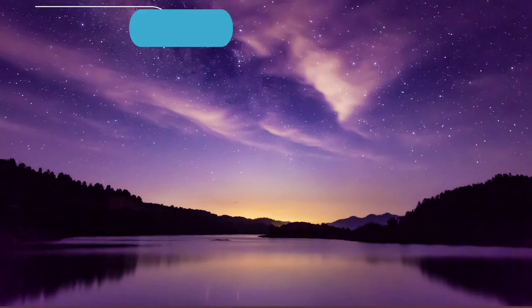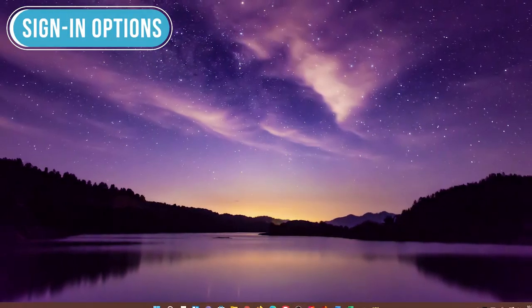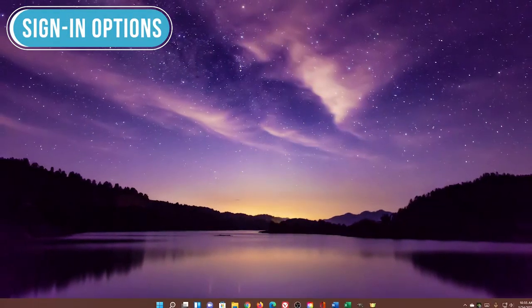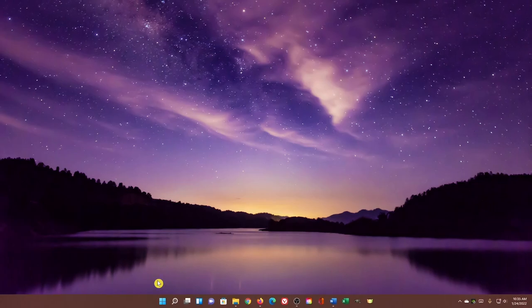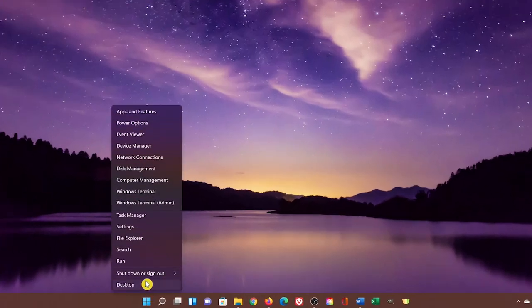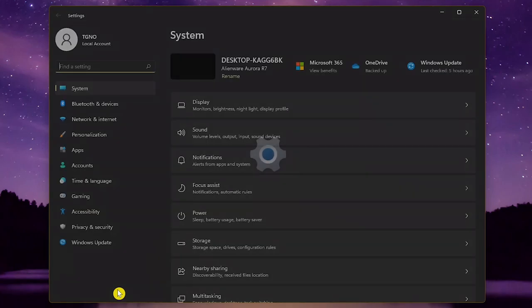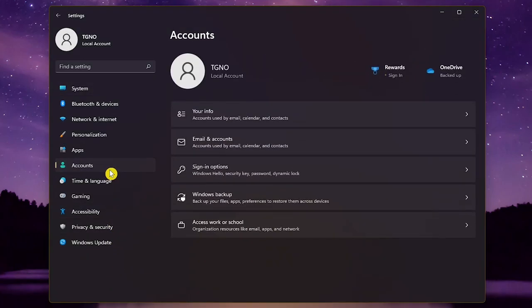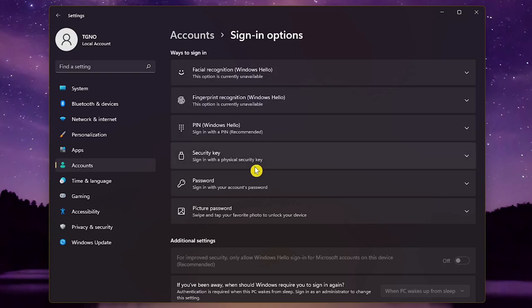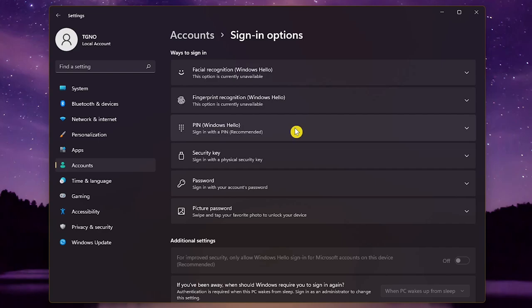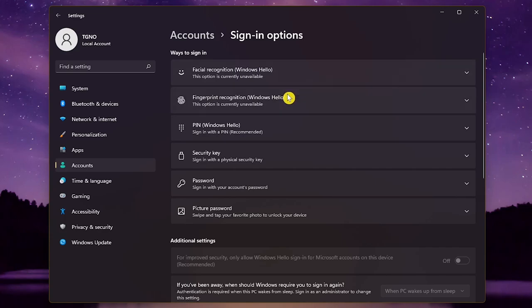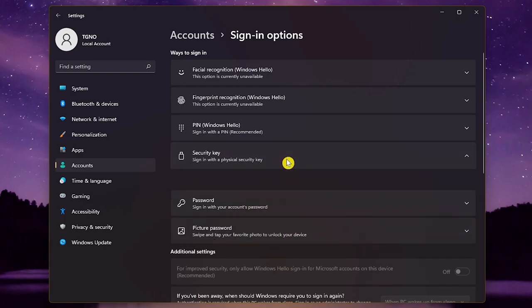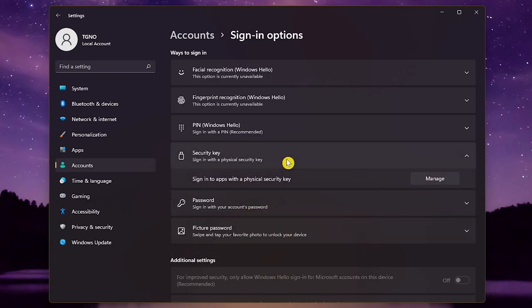To make it more difficult for people you don't trust from accessing your PC, you may want to change your sign-in options. For this one, let's open the Settings app. Just right-click the Start menu icon and select Settings. In the left pane, go to Accounts, then select Sign-in Options. When you're going through the process of installing Windows 11, you may have already set up a password or PIN. Here you can change your password or PIN if you like. You'll also have additional sign-in options to choose from, including facial recognition, fingerprint recognition, security key, or you could use your picture as a password. Choose the sign-in option that you want and follow the instructions.